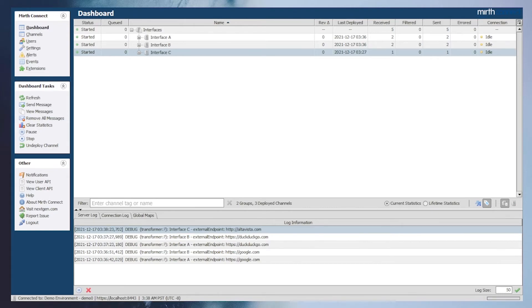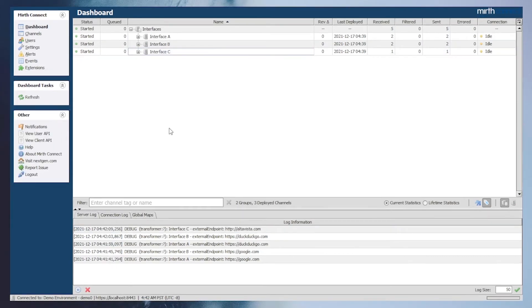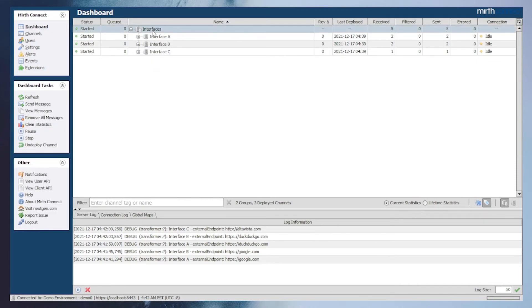Finally, we'll mock up a quick server migration demonstrating that a fresh set of imported interfaces and an imported configuration map backup file will have the interfaces acting as expected without any edits to the interfaces.